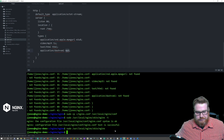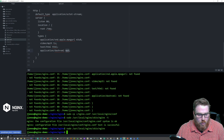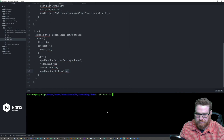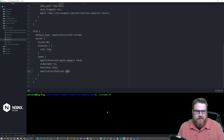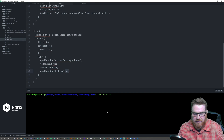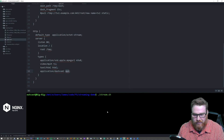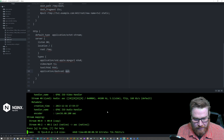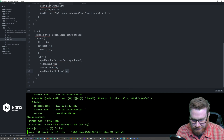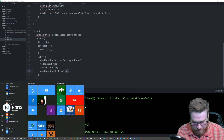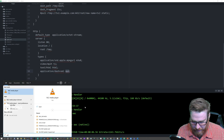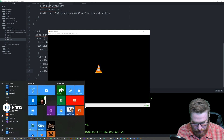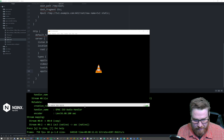Now we're going to go ahead and start our stream. I already have a file that I'm going to stream — it's a Big Buck Bunny video, the open source animation that Blender did. We're going to get that streaming and bring up three instances of VLC so I can show you the three different playback methods.